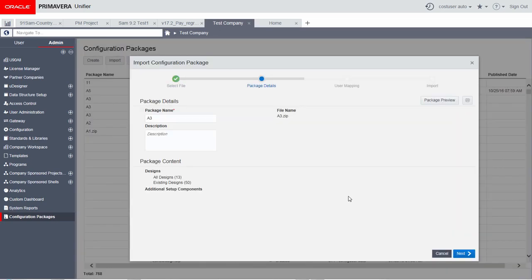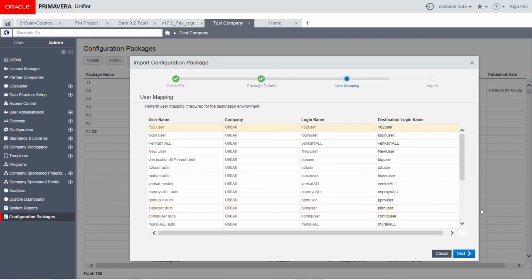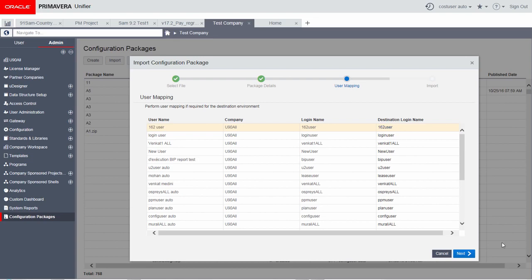After uploading the import file and viewing the package details, map users in the user mapping step. User mapping is now a feature of import instead of create, seen in earlier Unifier versions. There is no change in functionality, then import the package.